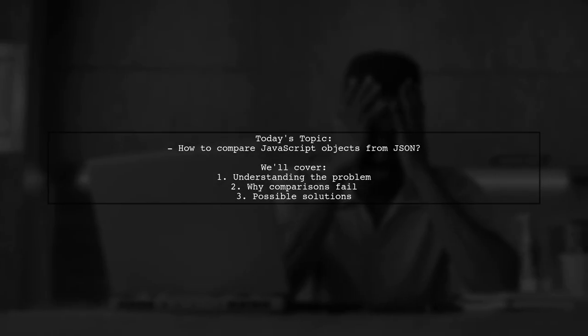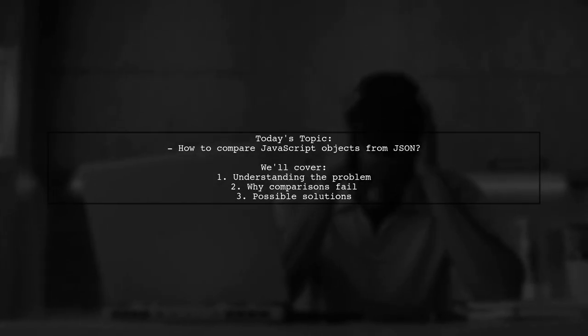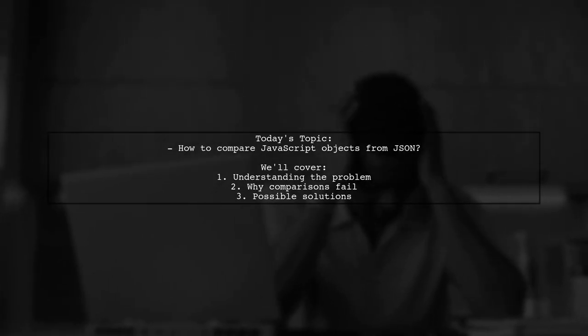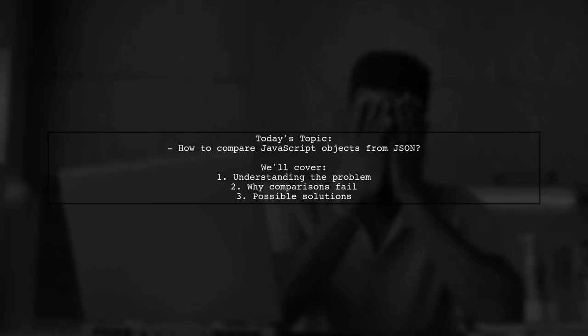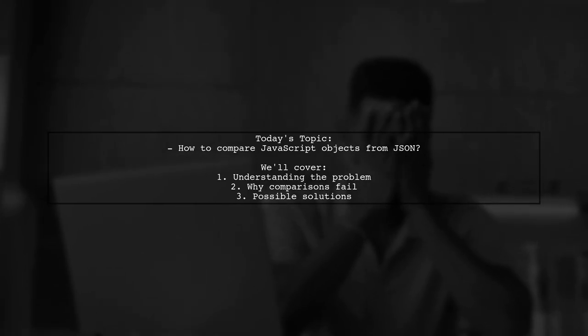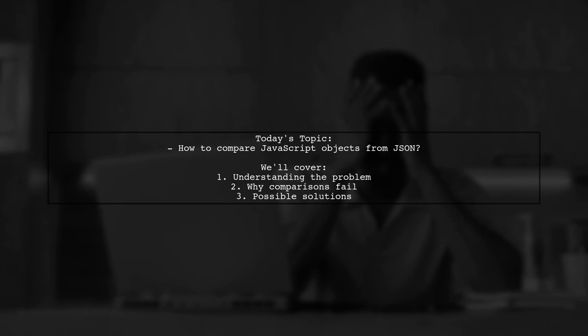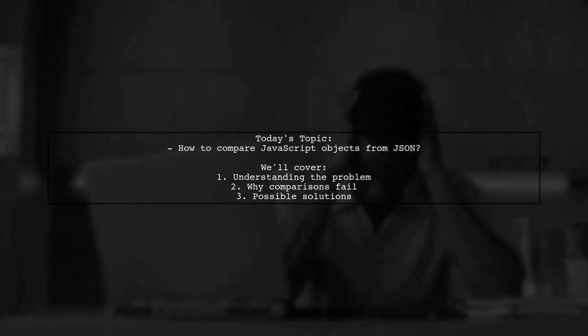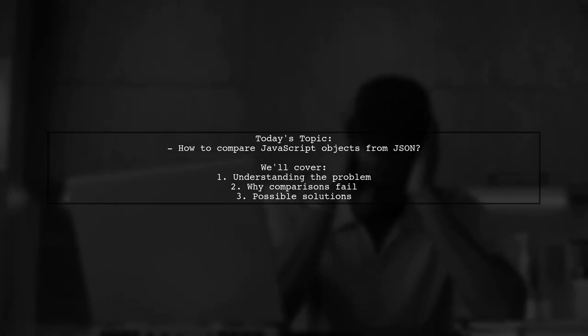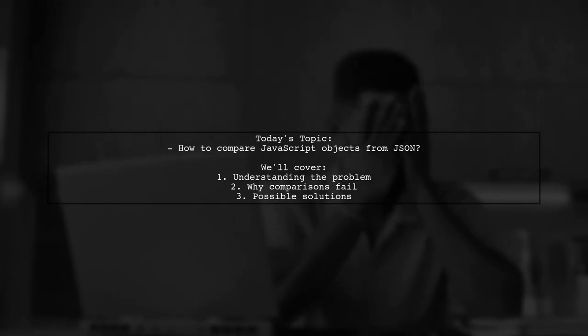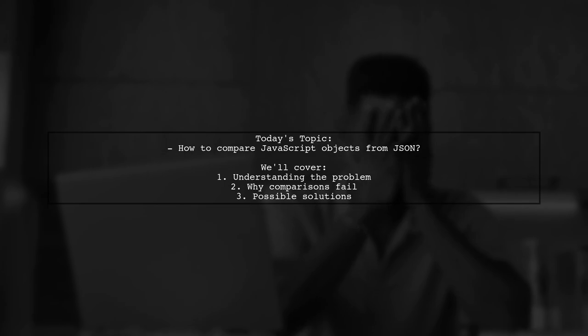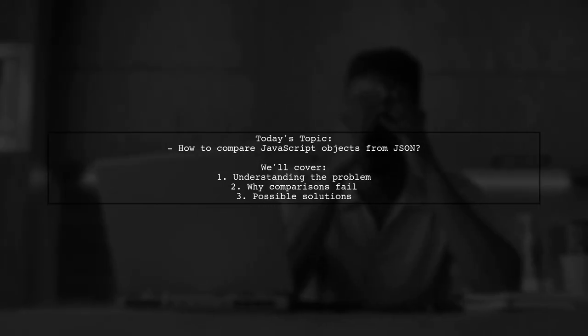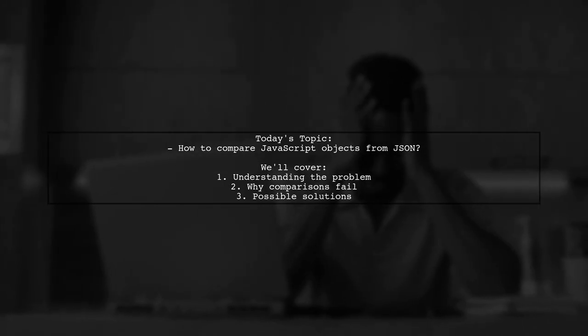Welcome to our Tech Explainer video. Today, we're diving into a puzzling challenge that many JavaScript developers encounter. Our viewer asks, how to compare JavaScript objects obtained by parsing JSON? Let's take a closer look at this intriguing question.